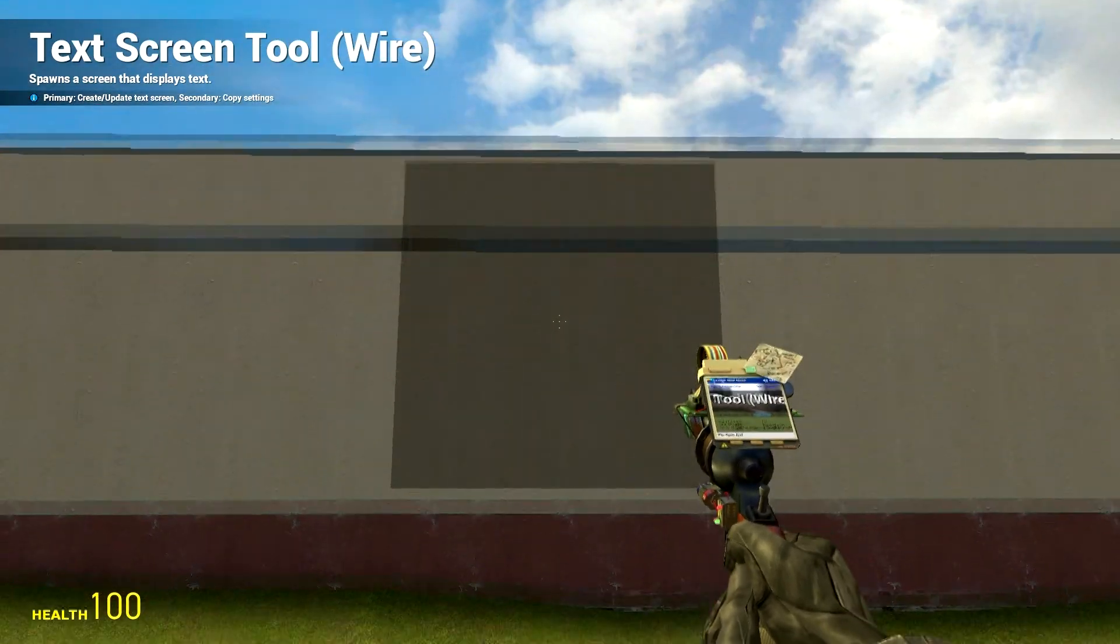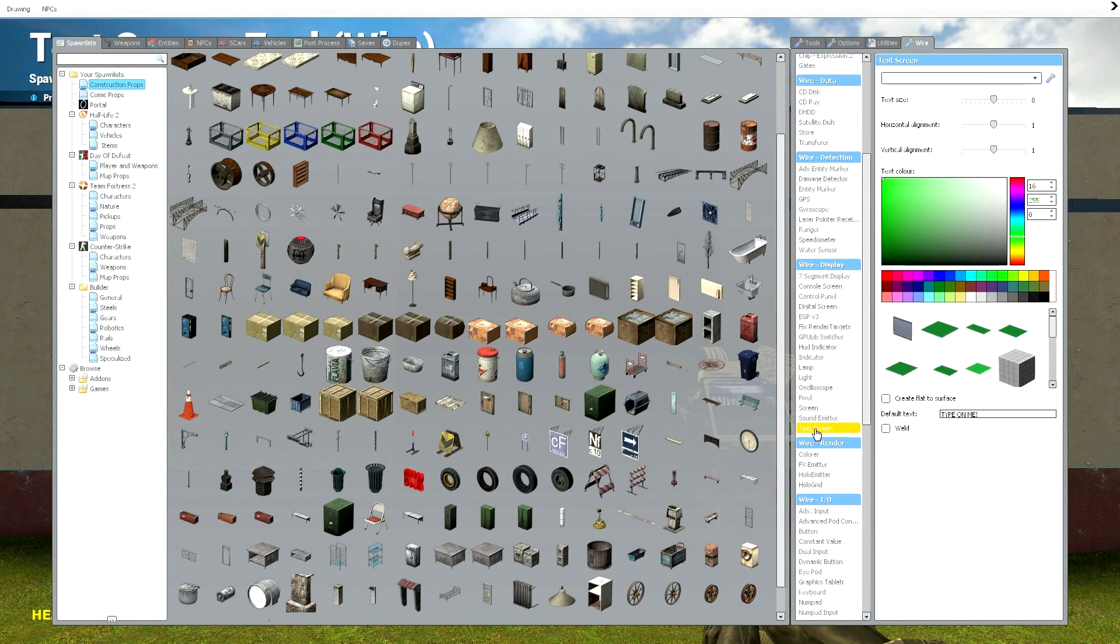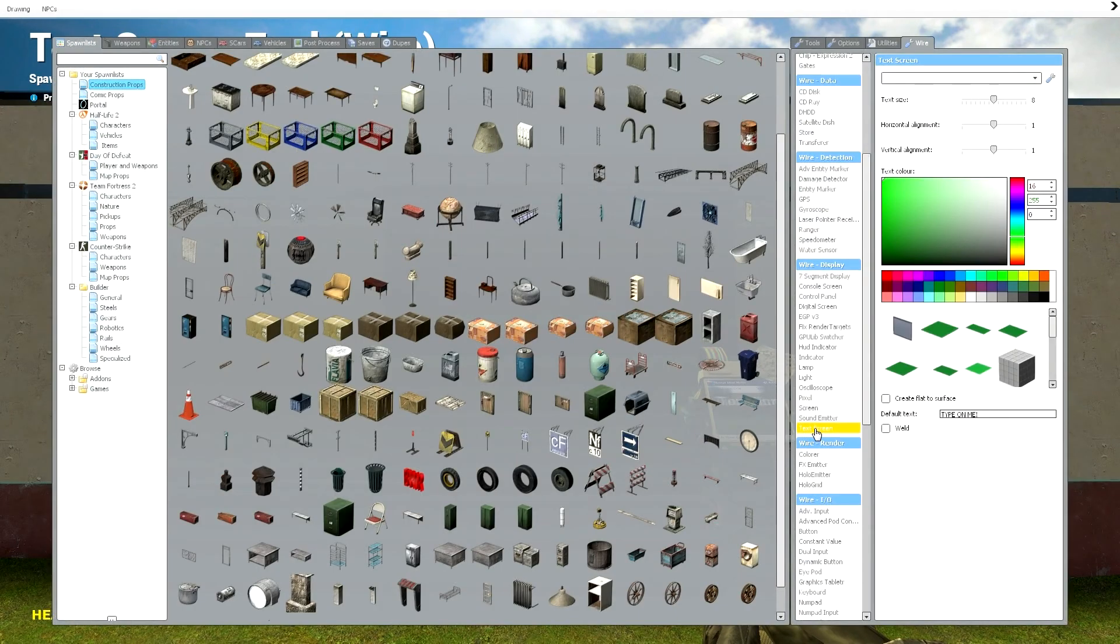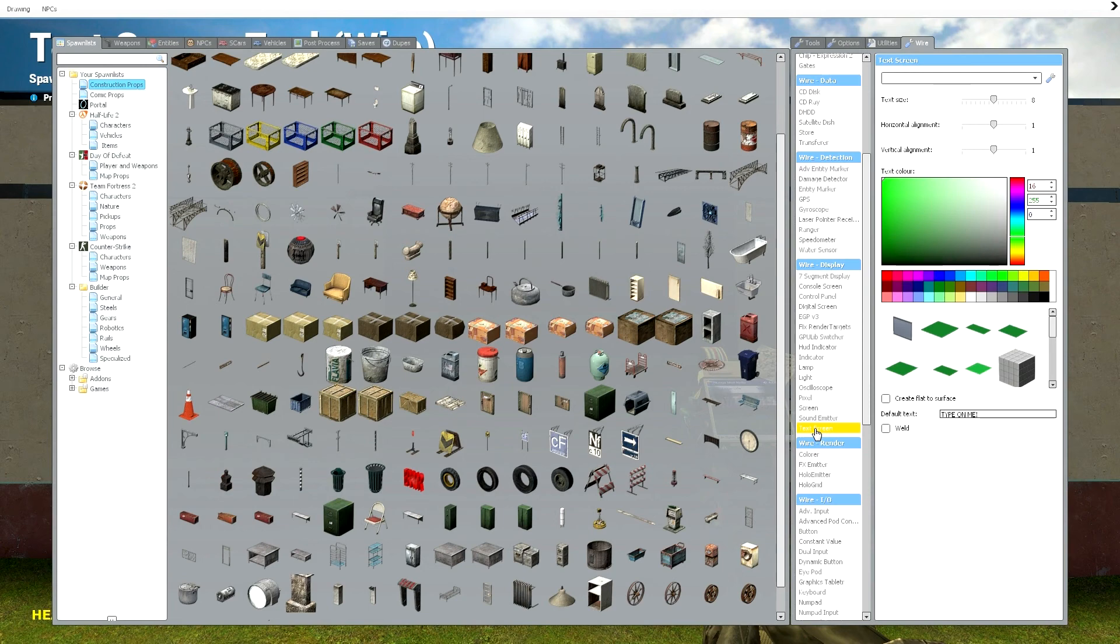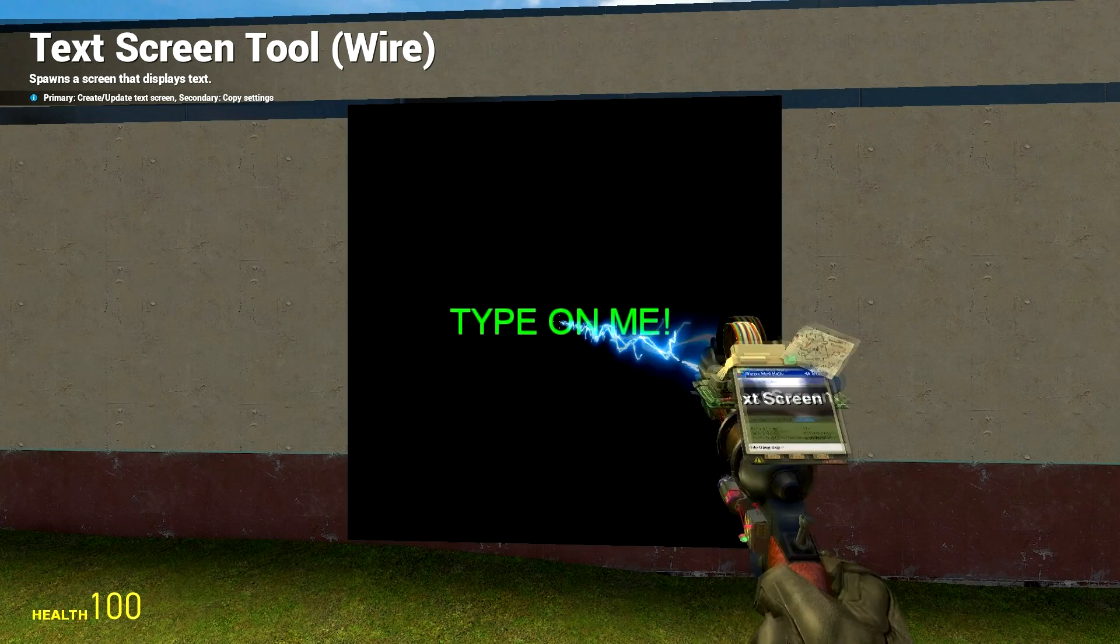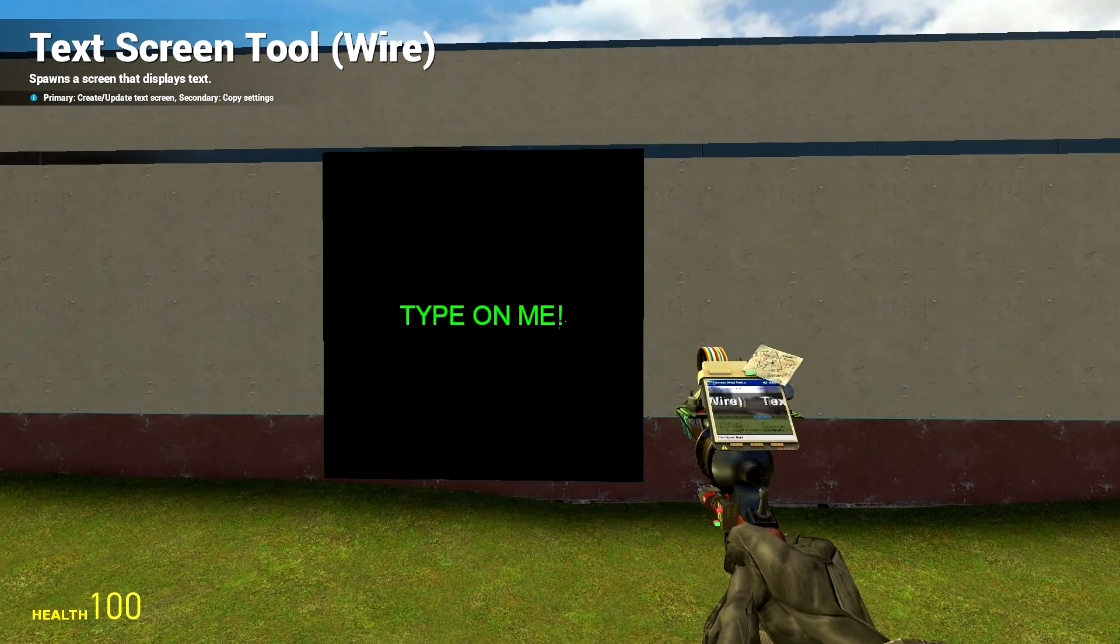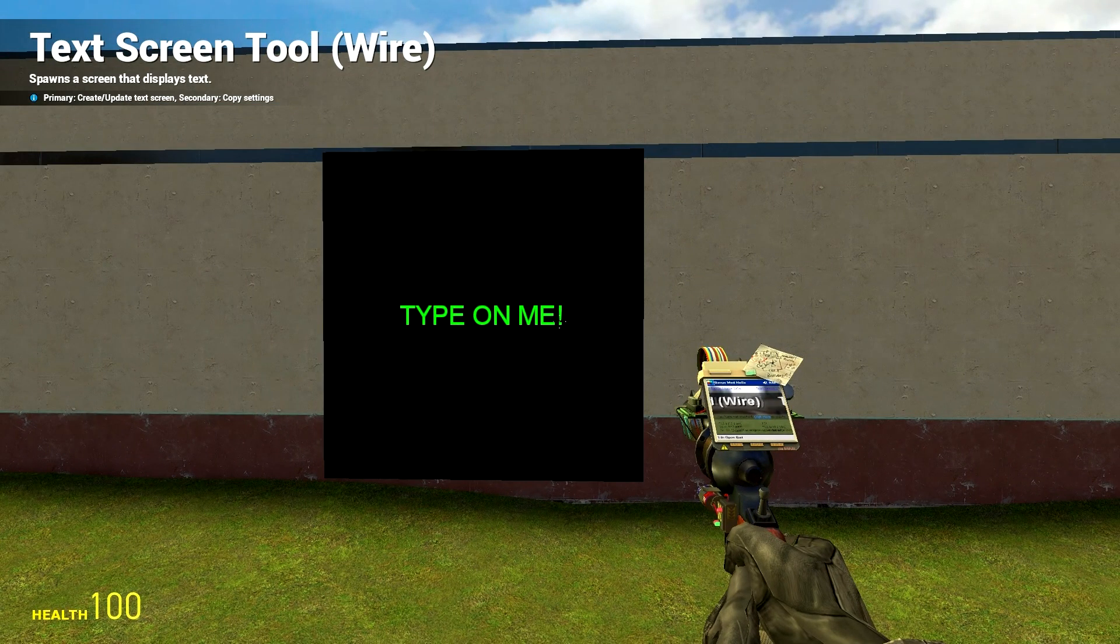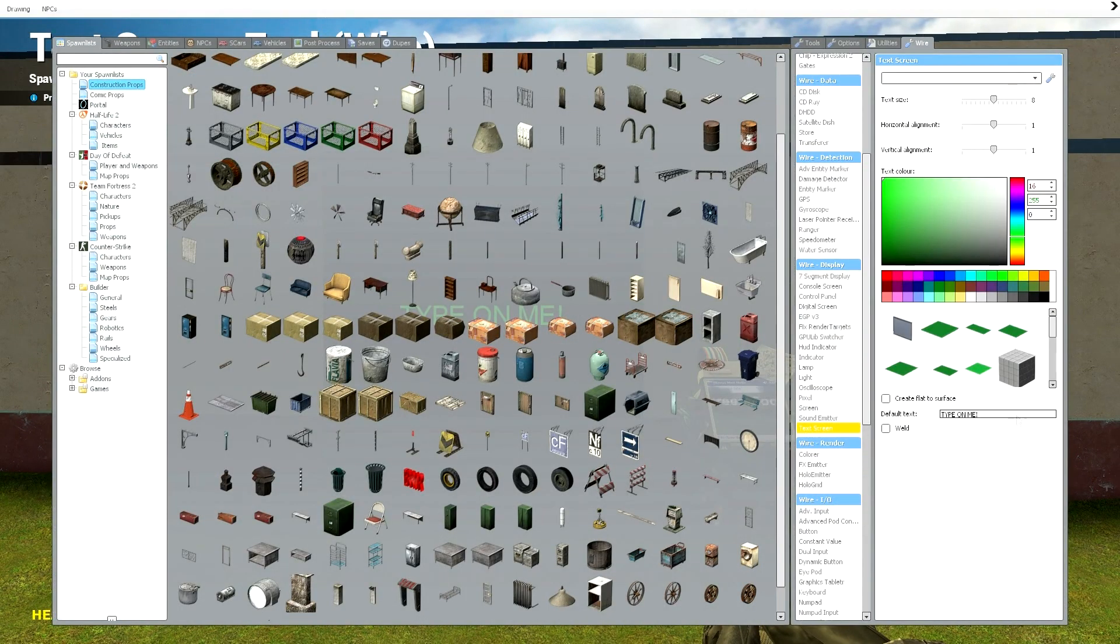You're just going to put that anywhere. Mine says type on me, you can set the default text here but that's not important.